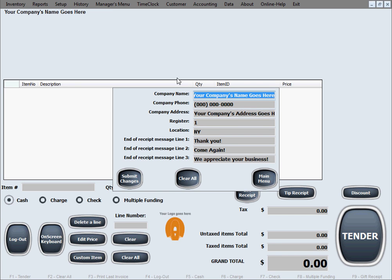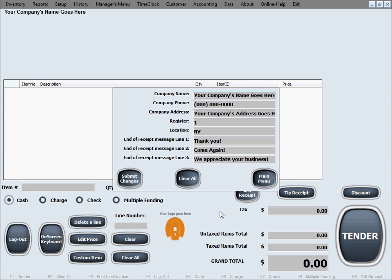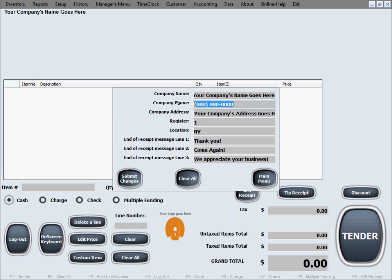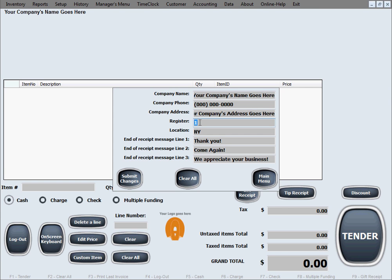In the general info setup window, you can set some general information about your business that will be used on the main screen and also in your invoices or receipts, like the name of your company, the phone number, and the address of the company. The register number, of course, in here you can designate different numbers for the registers or maybe combinations of numbers or characters or just letters.